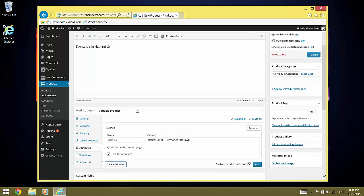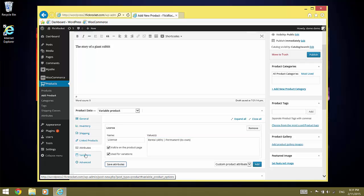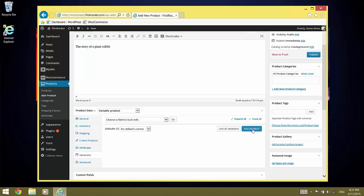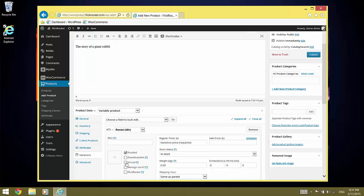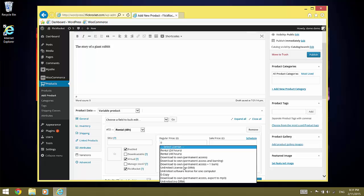The next step is to add the variations. We add the first variation. This should be for rental. It is enabled, we make it virtual and we make it flick rocket. And we select zero for the price so we don't have to deal with payment settings.